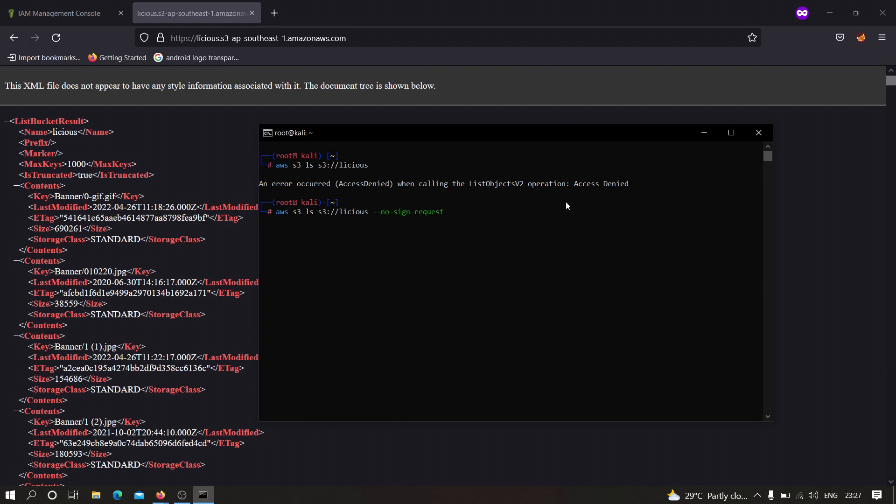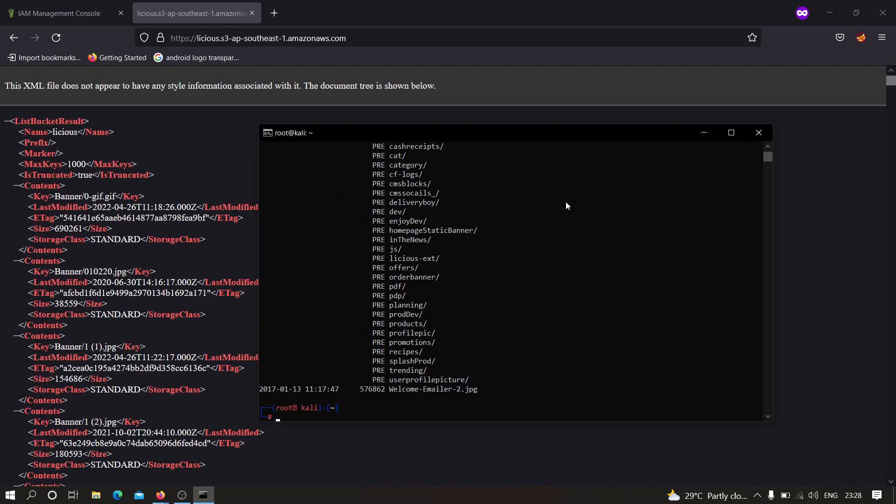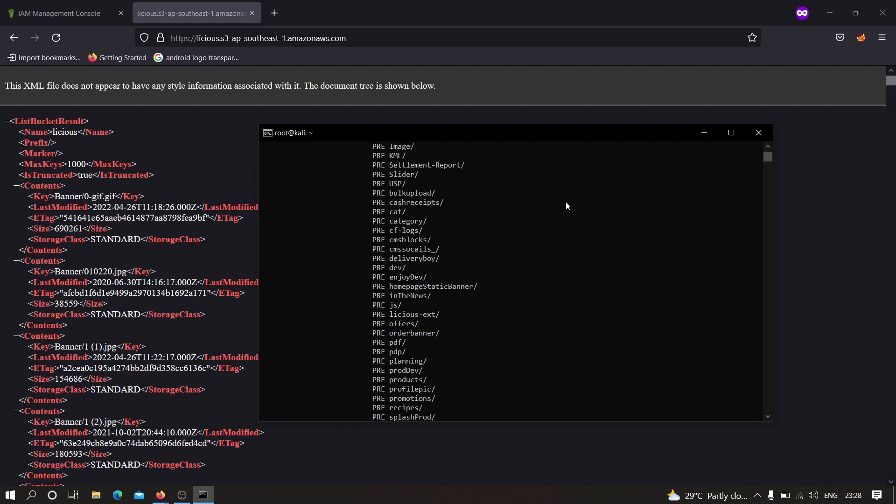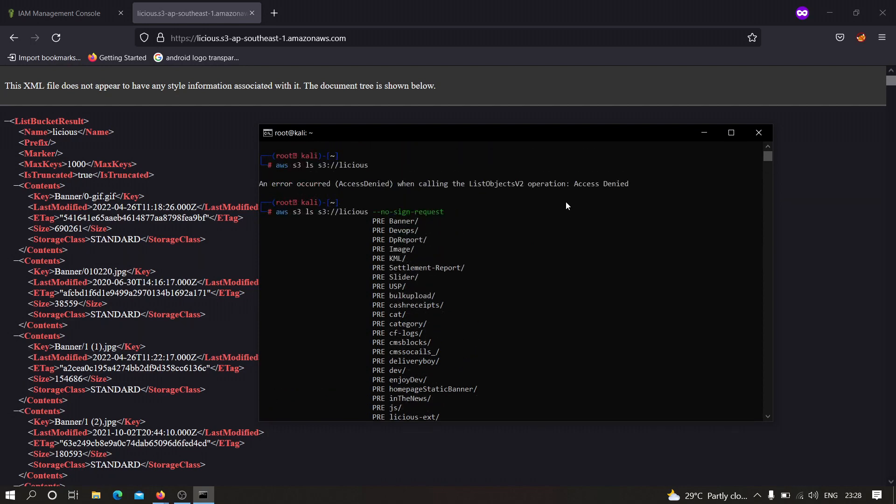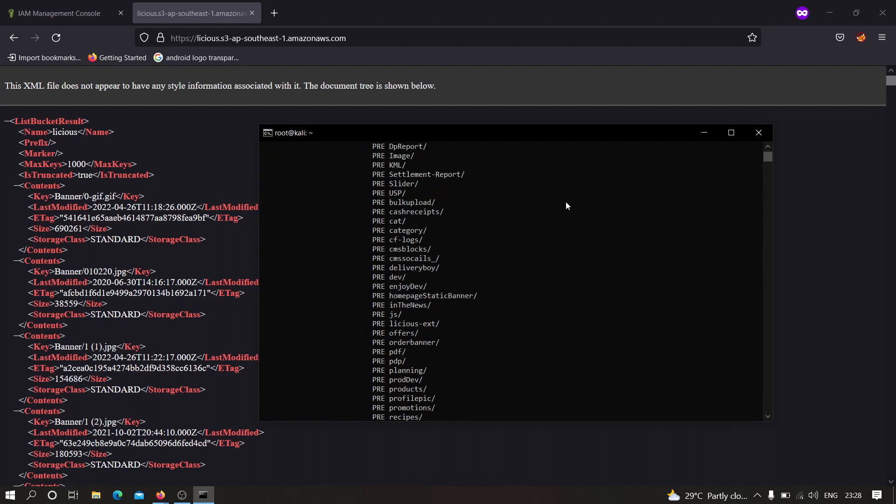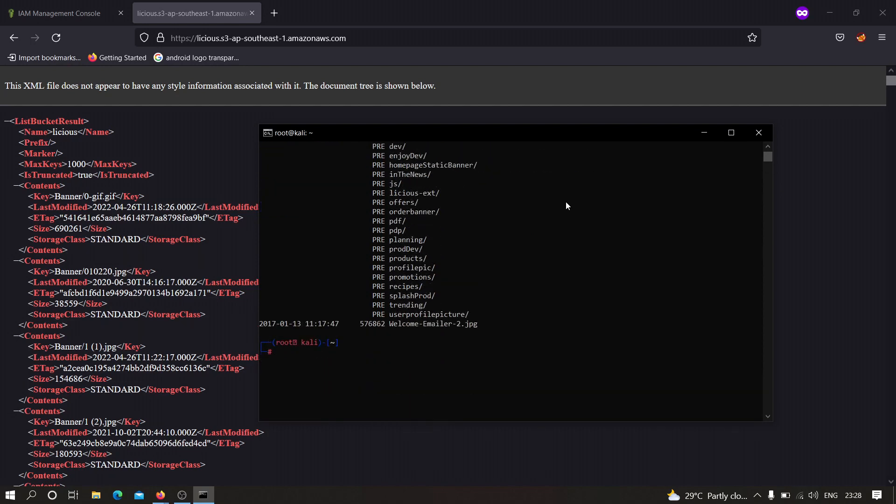Now if I hit enter, as you can see we were successfully able to find all these files which is stored on that particular S3 bucket. I hope that you have understood how we can configure AWS CLI to find misconfiguration in S3 buckets. If you have any doubts or if you have any issues then please let me know in the comment section.